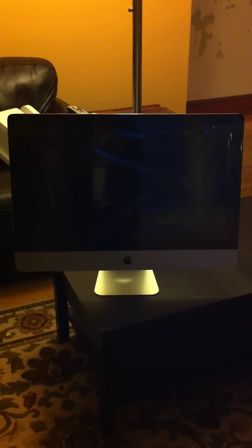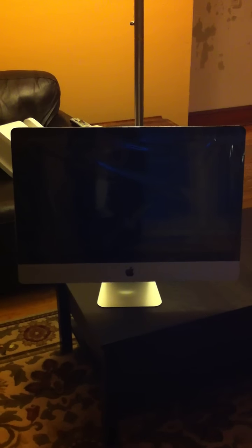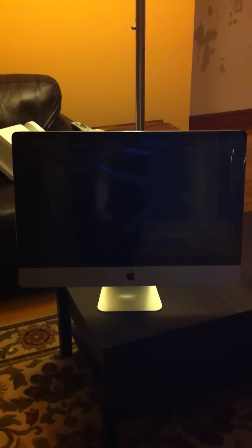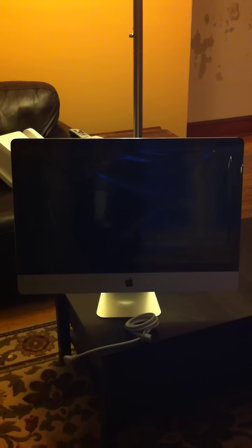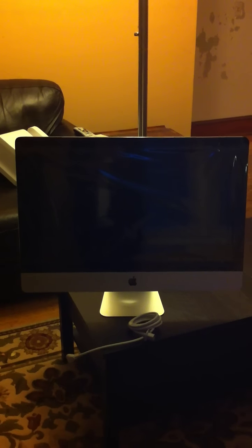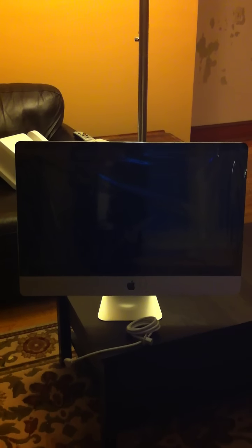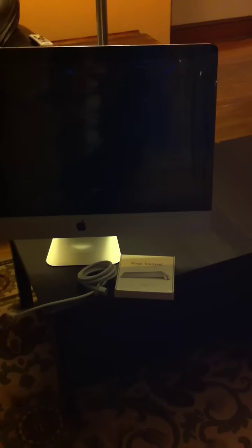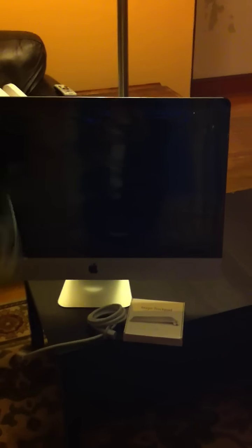There it is. Got the power cable. Also got the magic trackpad, which I'll do an unboxing on later. And I have Final Cut Express.